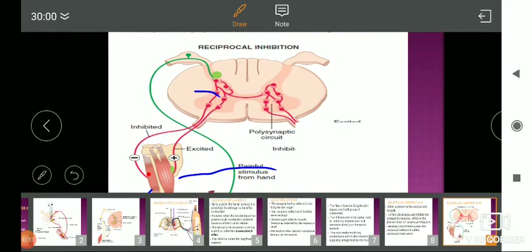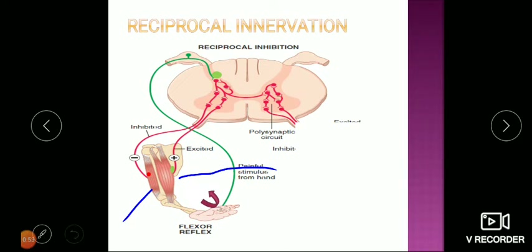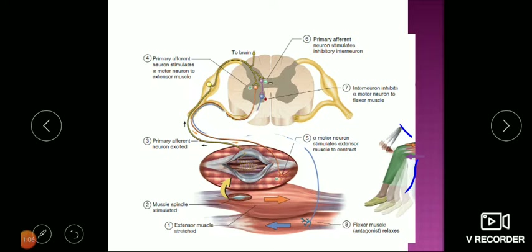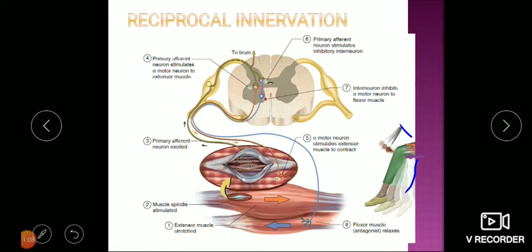So when the agonist is contracting, the antagonist goes into relaxation. The same phenomenon is shown in the lower limb — when the quadriceps is contracting, the opposite muscle gets relaxation. This is the phenomenon of reciprocal innervation.